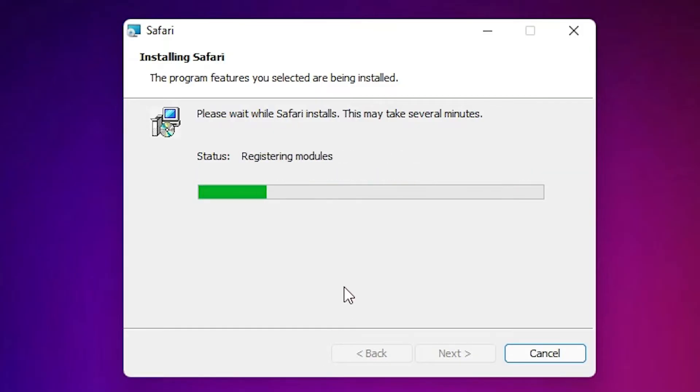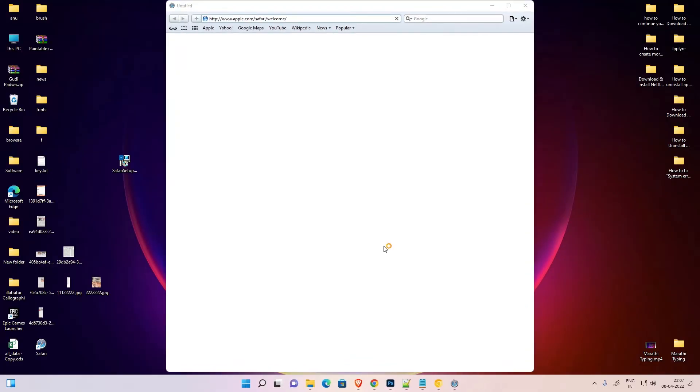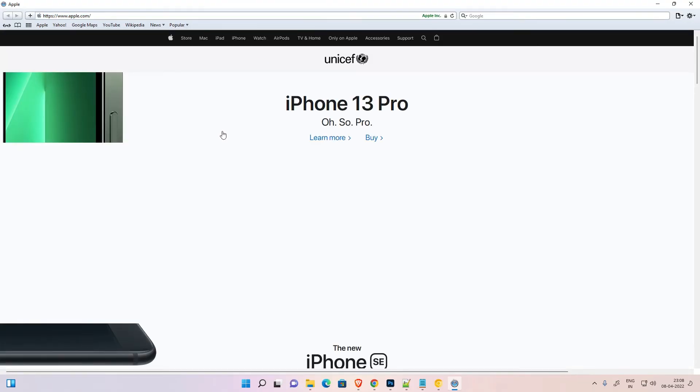Our installation is started. Click on yes. Now check this: open Safari after the installer exits and click on finish. And here is our Safari web browser. So guys, this is the simplest way to download and install Safari web browser on Windows 11 operating system.